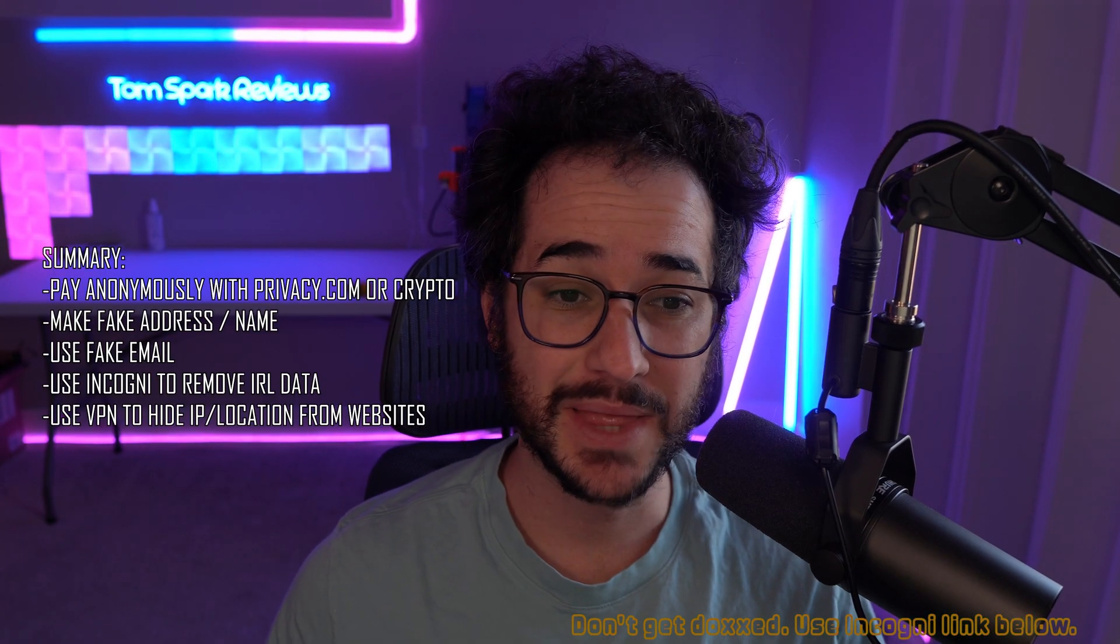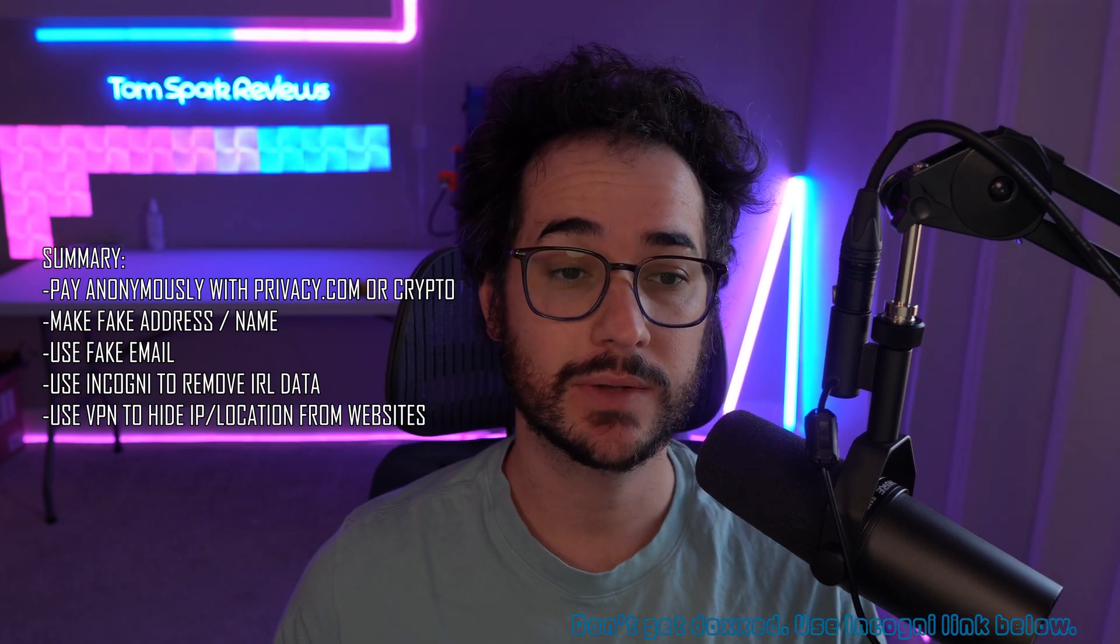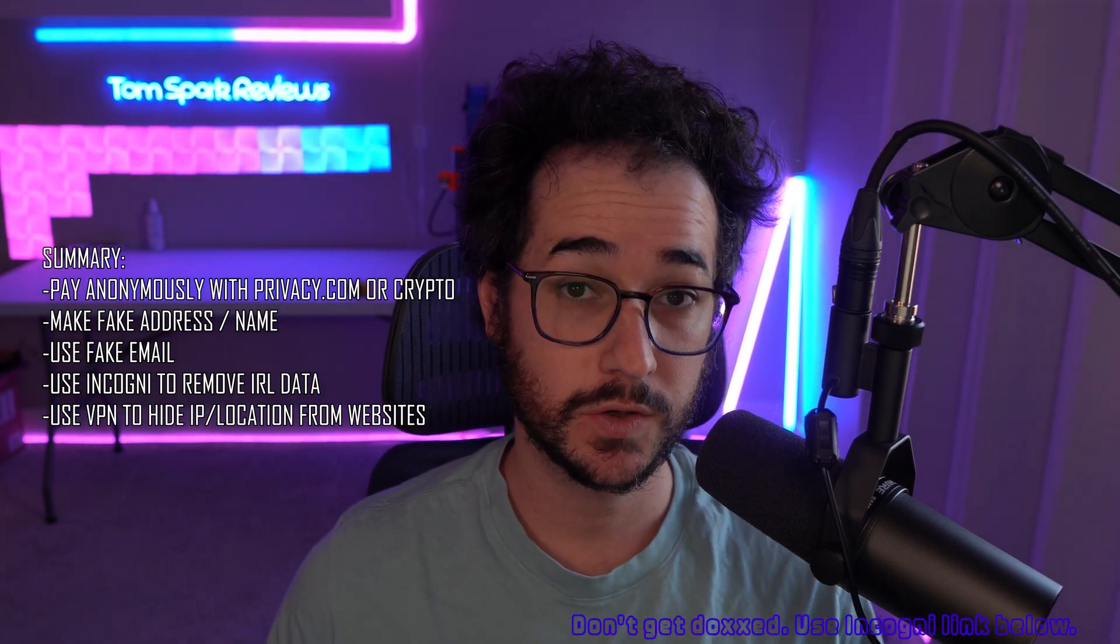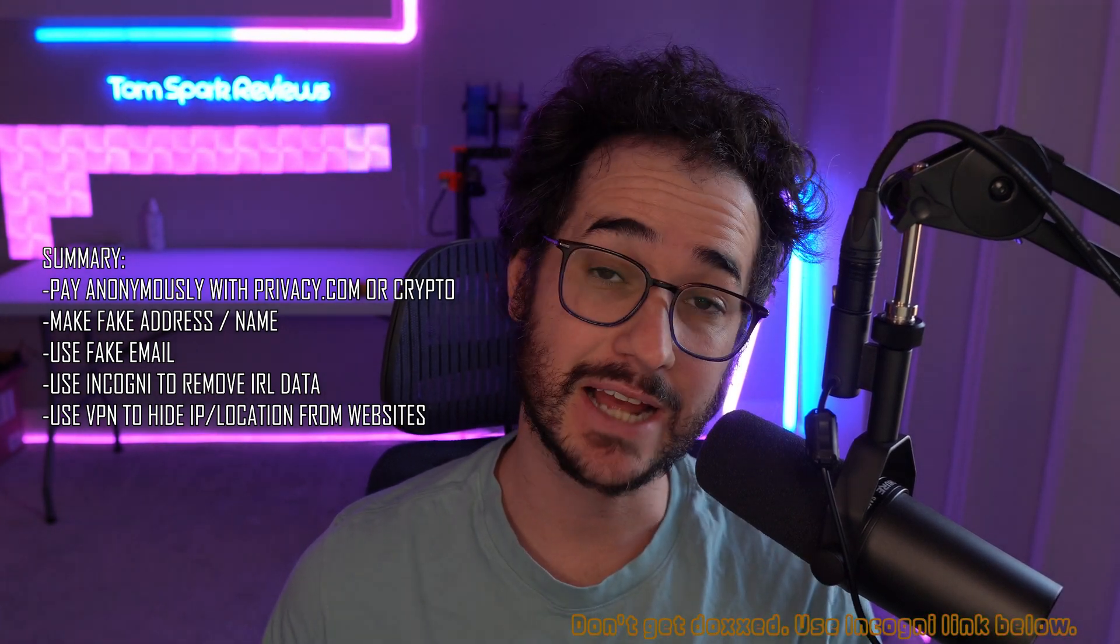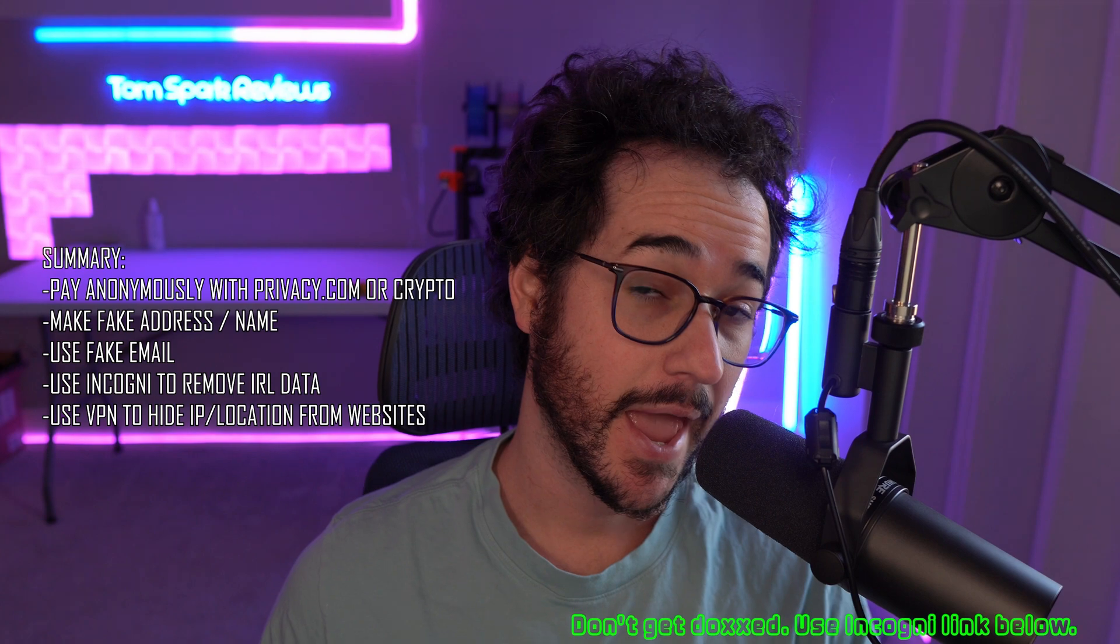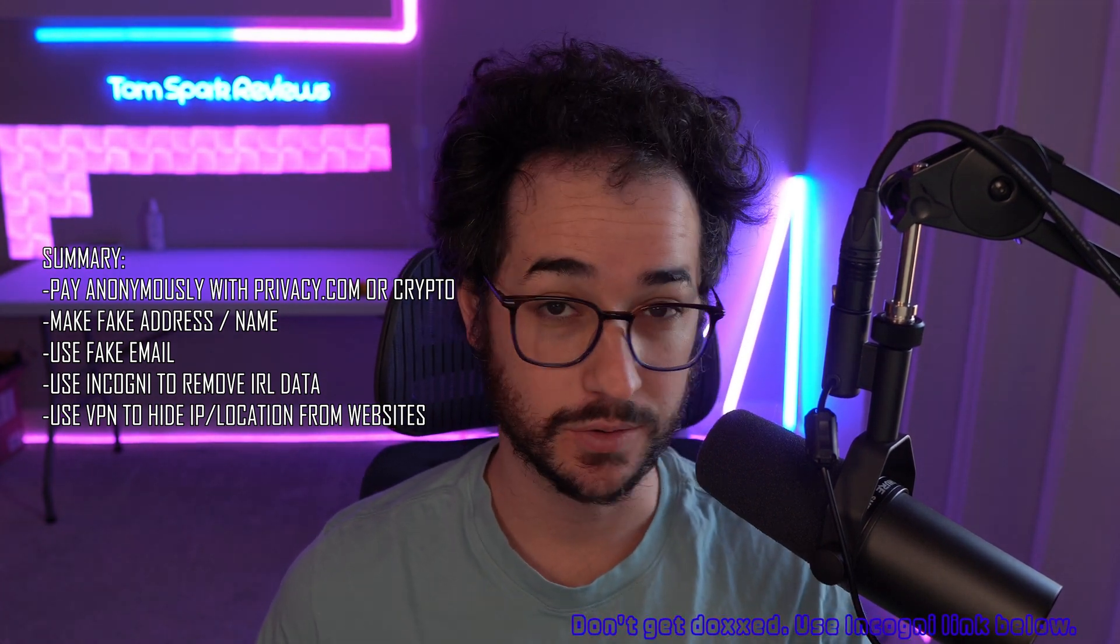All right guys, I hope that helped you in this video. Let me know down in the comments down below if you know any tricks and tips I forgot to mention. And I'll see you in the next video very soon.